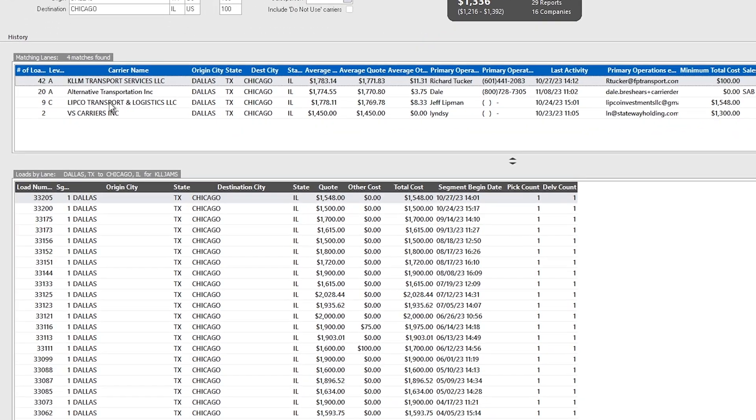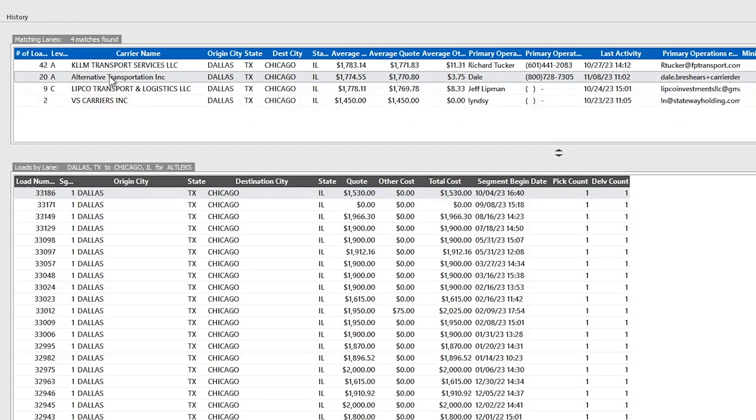Click a carrier to see details on each time they have moved a given load. This helps find the right carrier quickly.